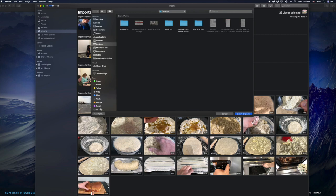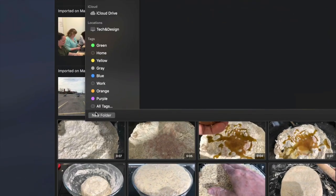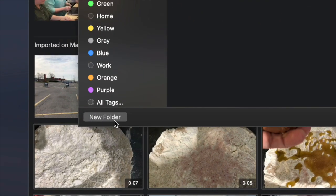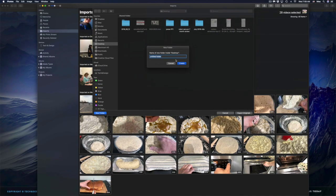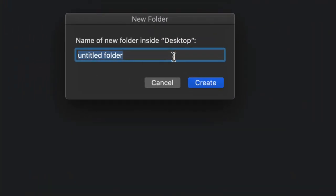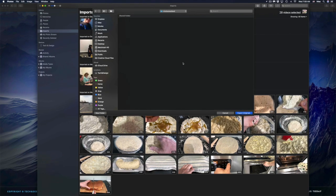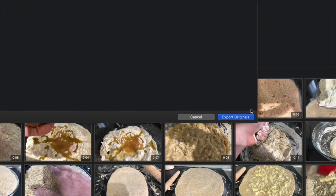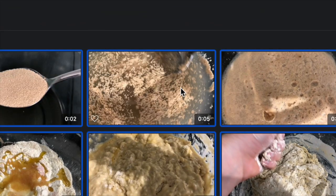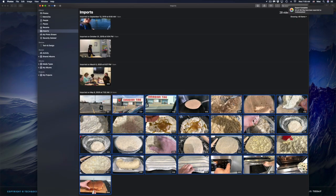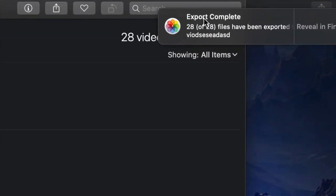In this case I don't want to put everything on my desktop because there are too many videos, so I'll create a new folder. I'll go to 'New Folder,' name it something like 'video,' and click Create. Then I'll go ahead and click 'Export Originals,' and that's it — they've been exported. On the top right-hand side you should see 'Export Complete.'